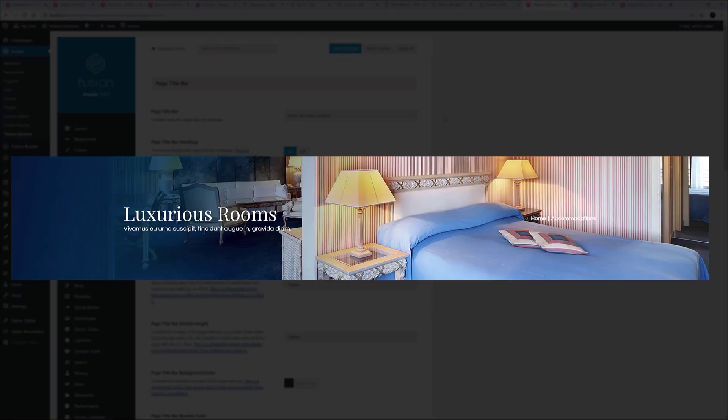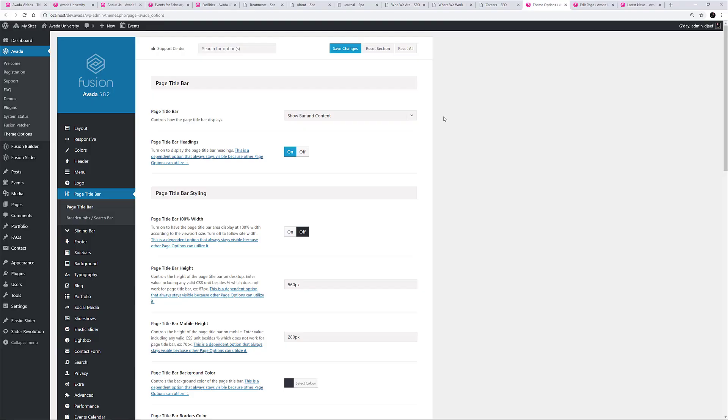Finally, there is the Background Image, which can be set globally in the Theme Options, or locally on each page. OK, let's return to the Theme Options.